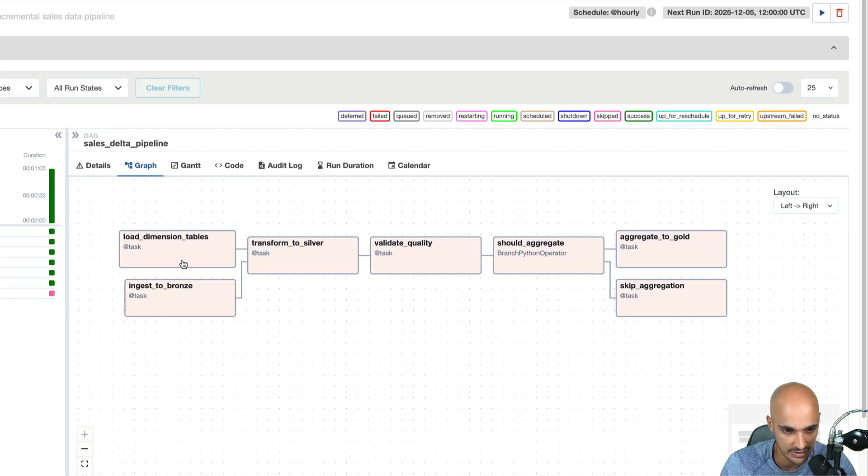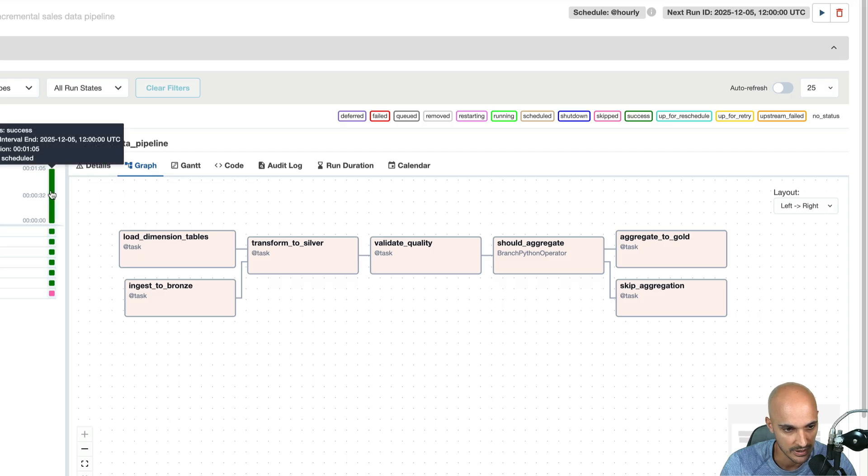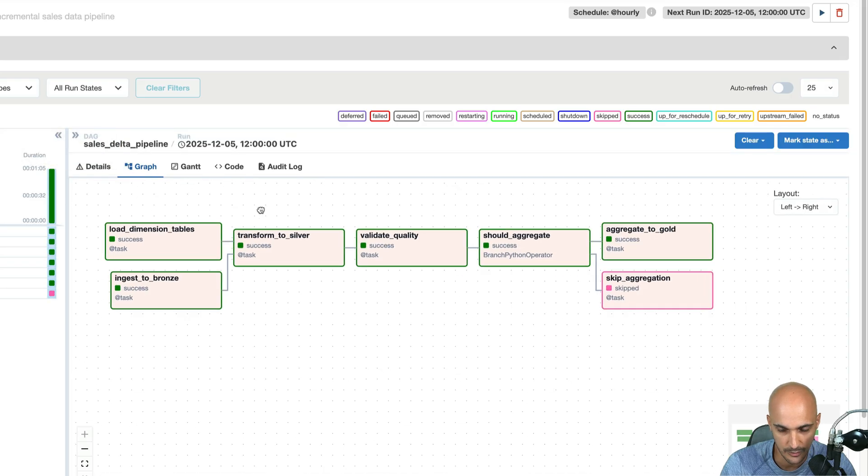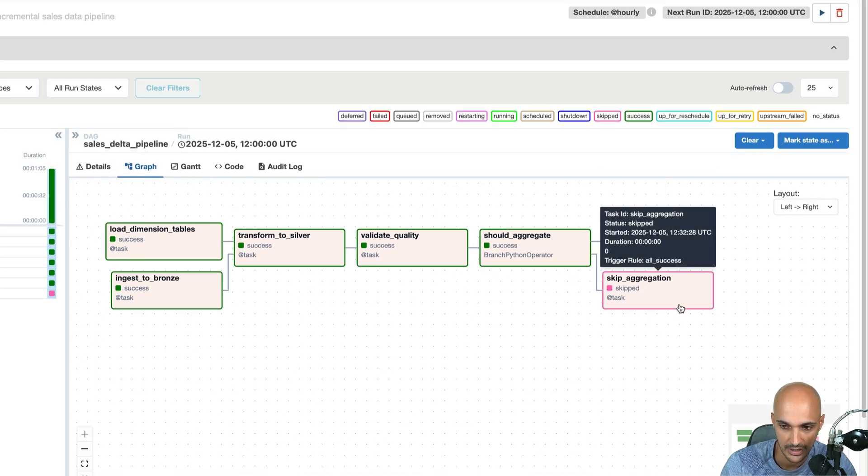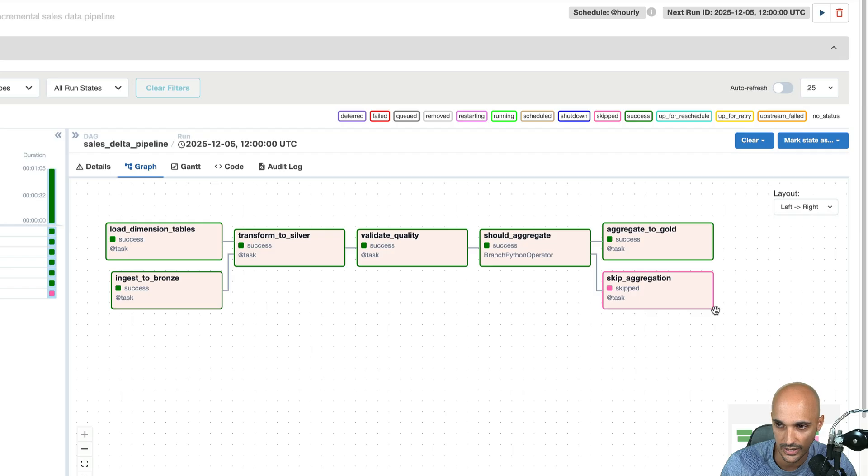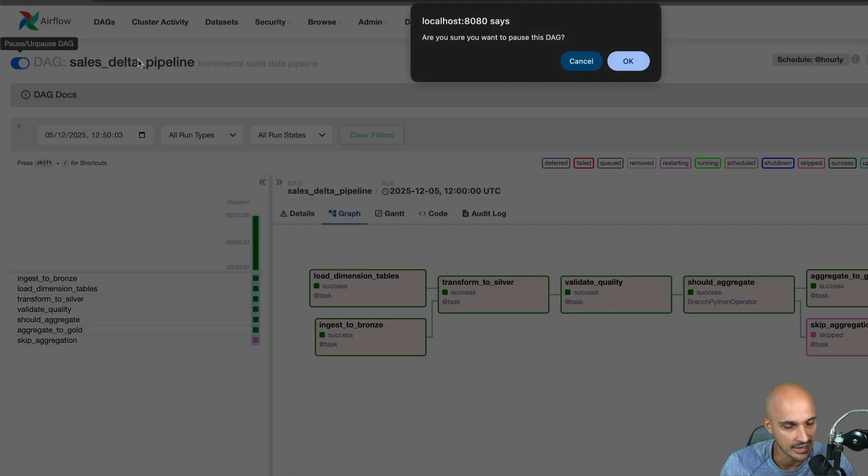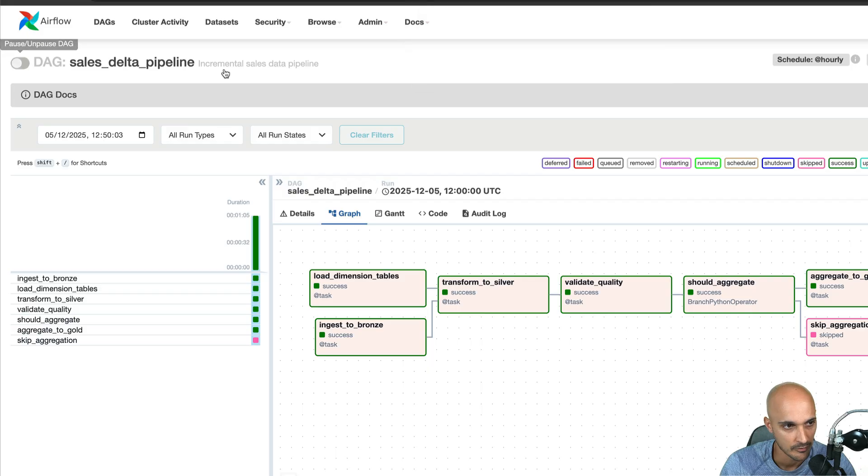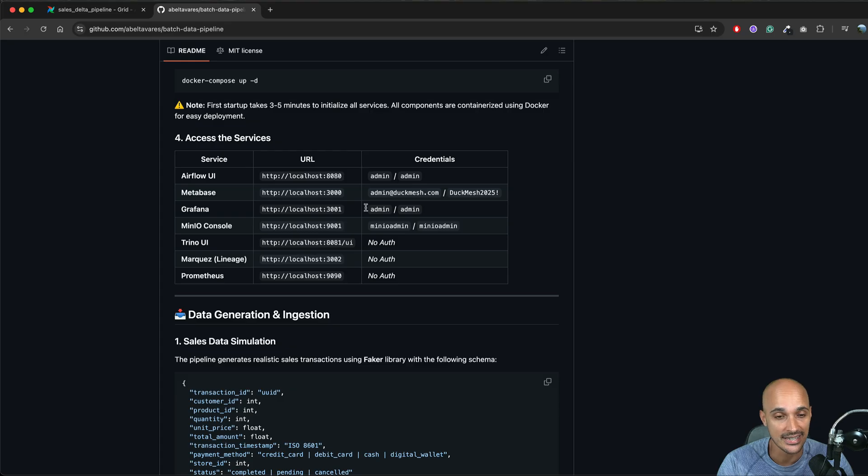All right so we can see the pipeline here with the different tasks. Load dimension tables, ingest to bronze, transform to silver, validate quality, should aggregate, aggregate to gold and skip aggregation. So in fact if we click on the diagram we can see that all tasks have been executed except the skip aggregation. So what I'm going to do I'm going to pause the DAG right now and see what we have on the dashboard.